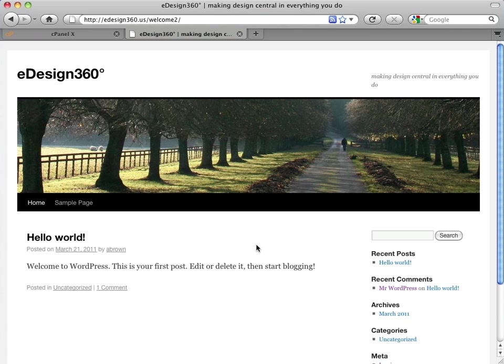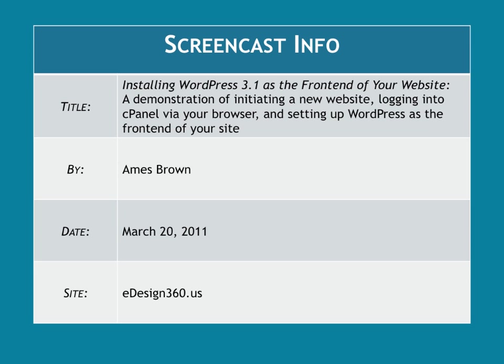And we know how to log into cPanel to manage the back end. So we're off and going. Have fun. And this has been eDesign360. Join us again for another screencast in the near future.